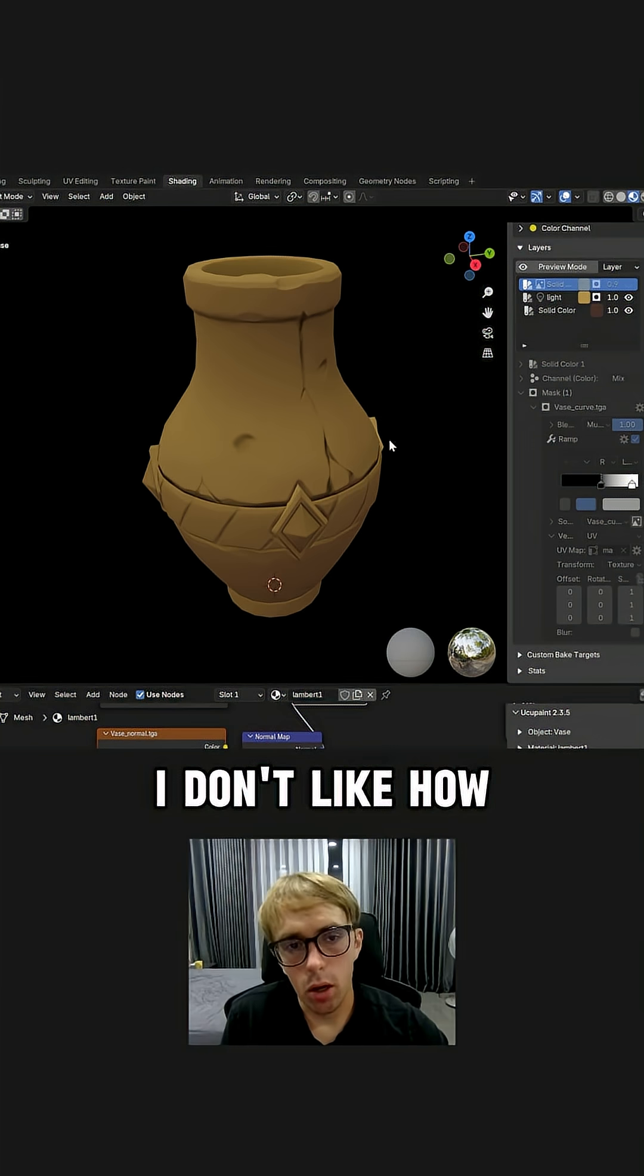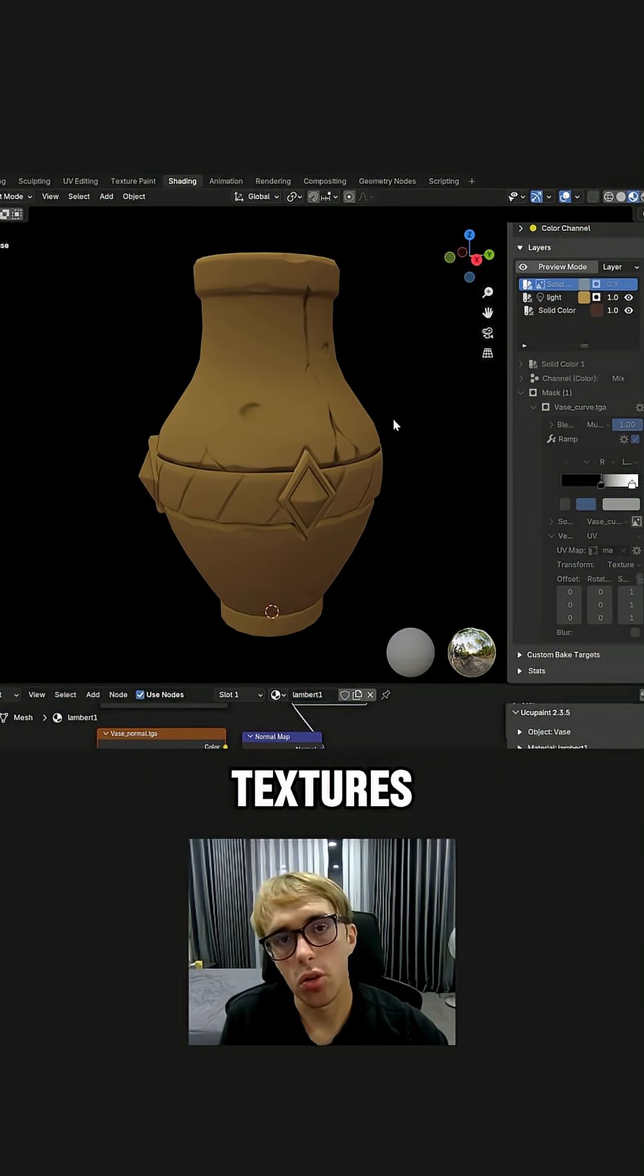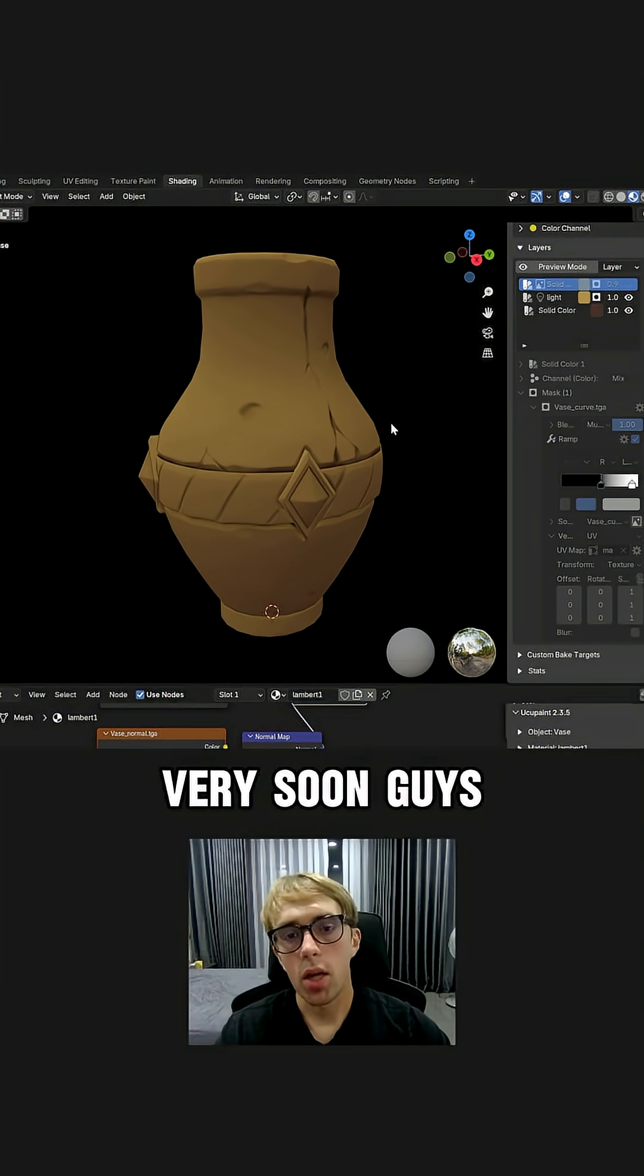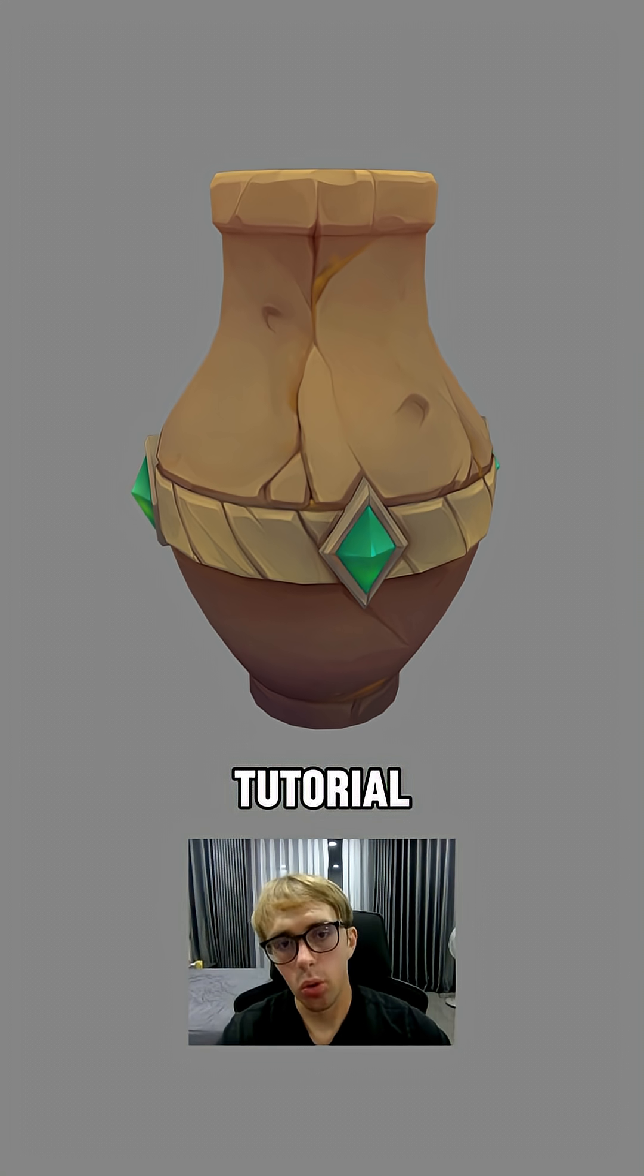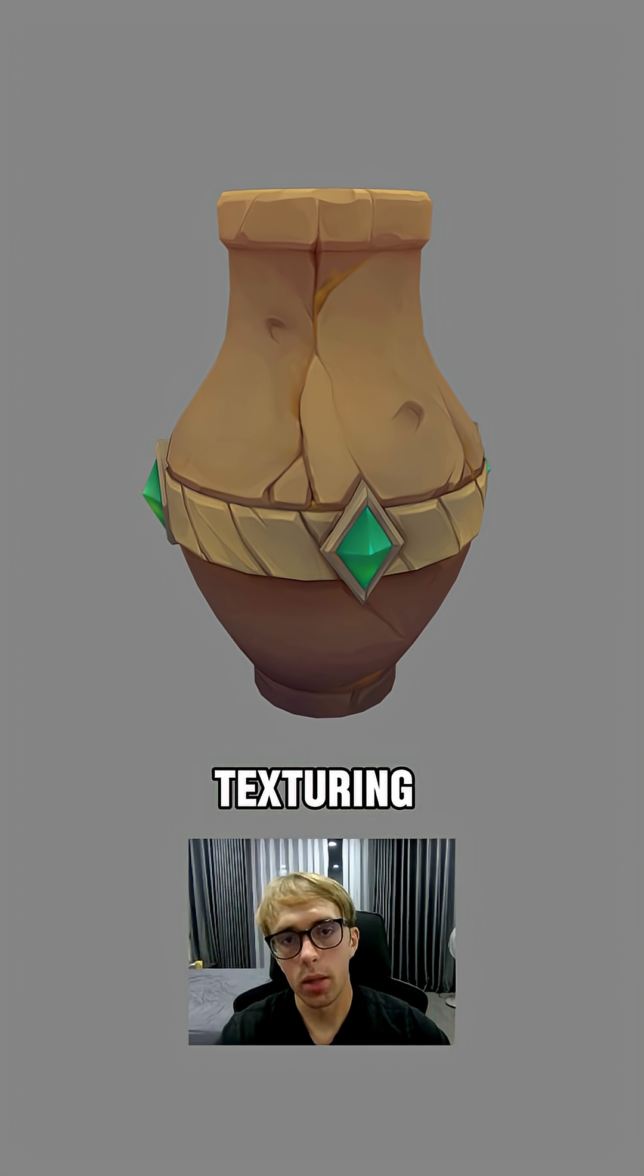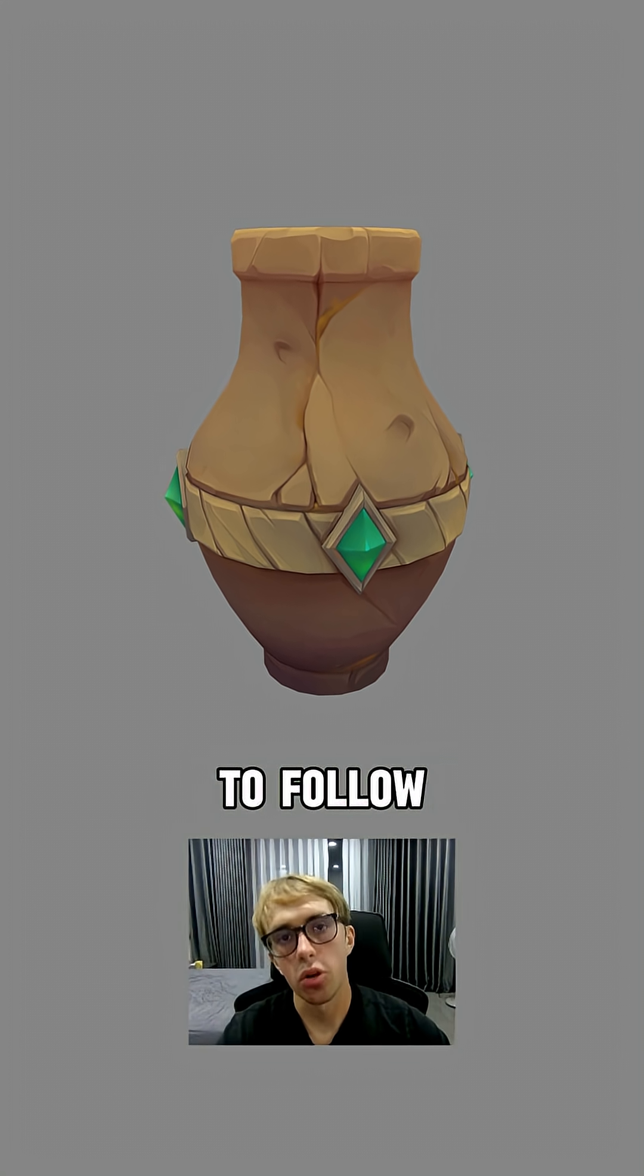Even though I don't like how the curvature looks on stylized textures. Very soon guys, I will record full professional tutorial on hand paint texture in Blender, so make sure to follow.